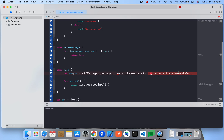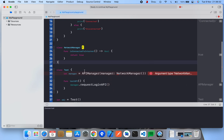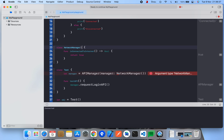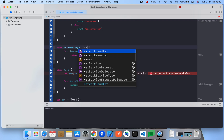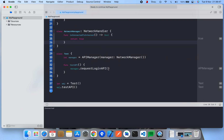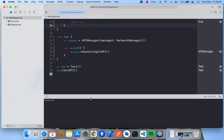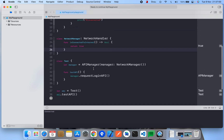We have an error: argument type NetworkManager does not conform to expected type NetworkHandler. So NetworkManager should conform to NetworkHandler. Now it should work — we've achieved Dependency Inversion. Let's see the output: connected is printed, it's working perfectly.